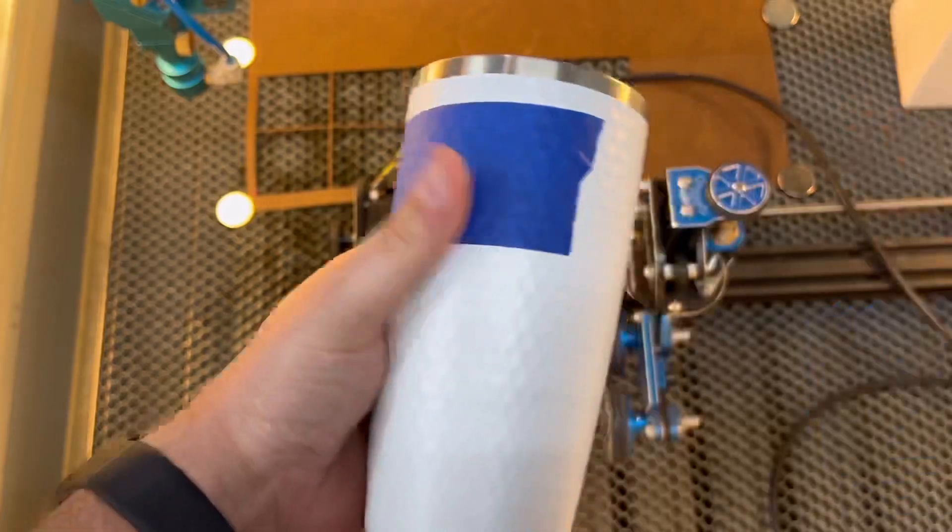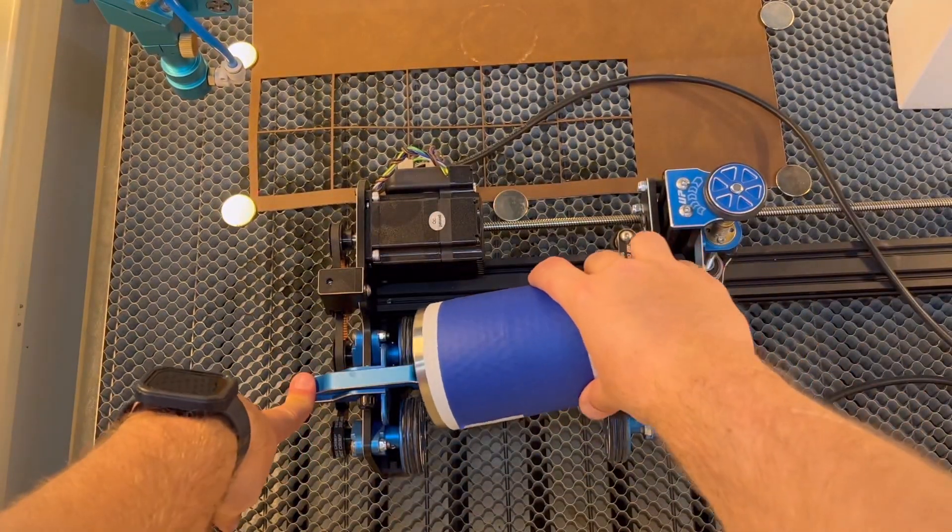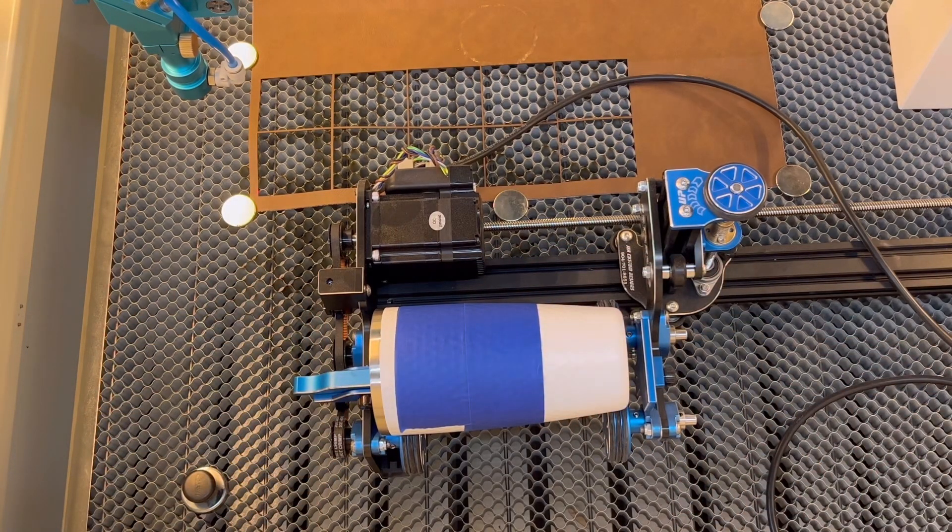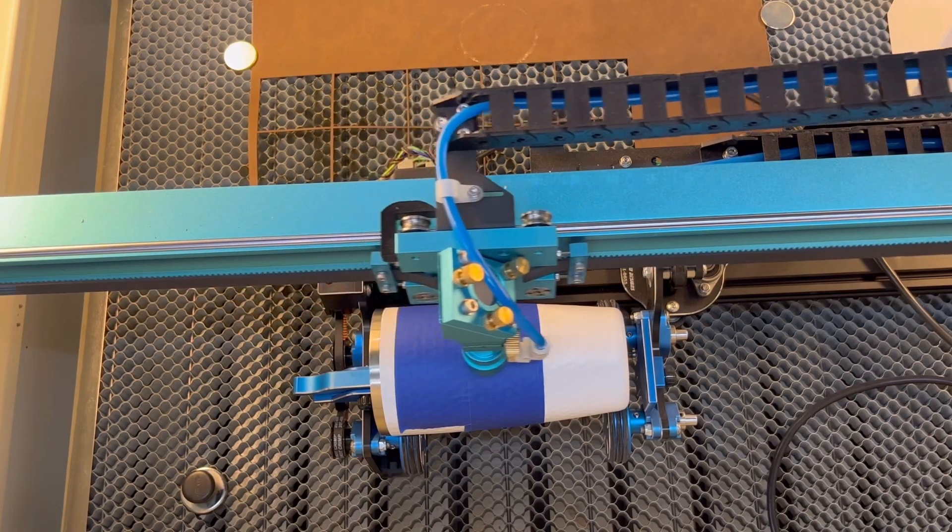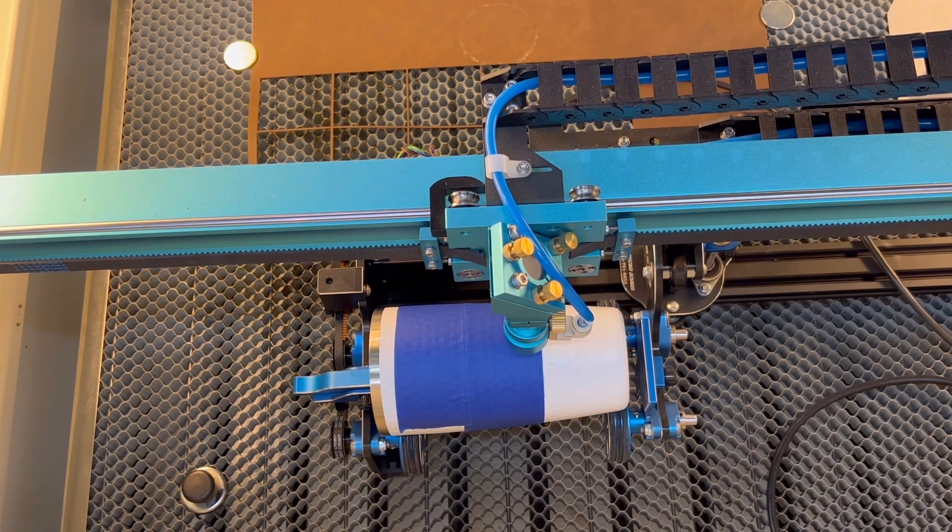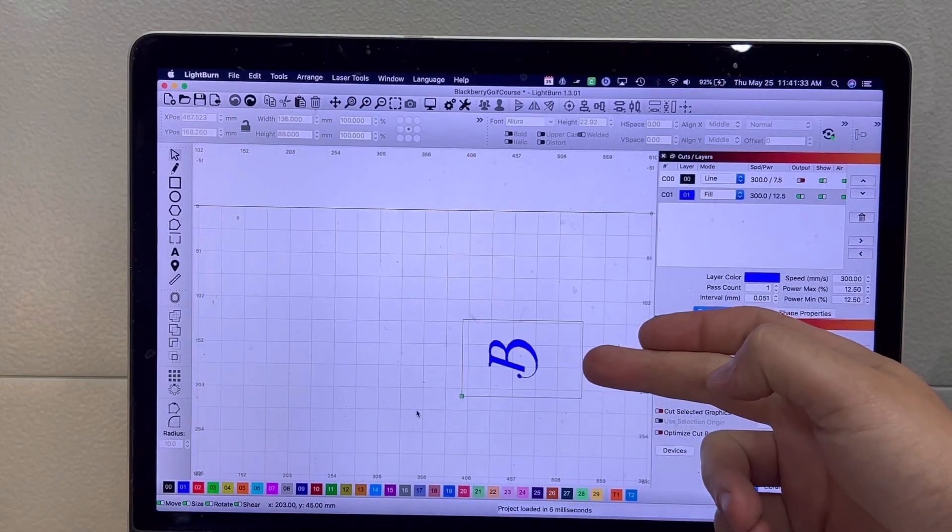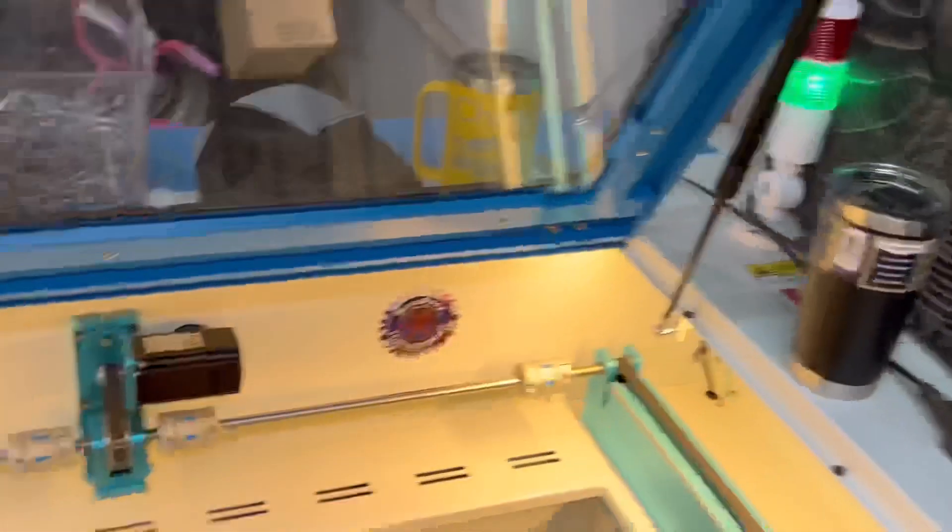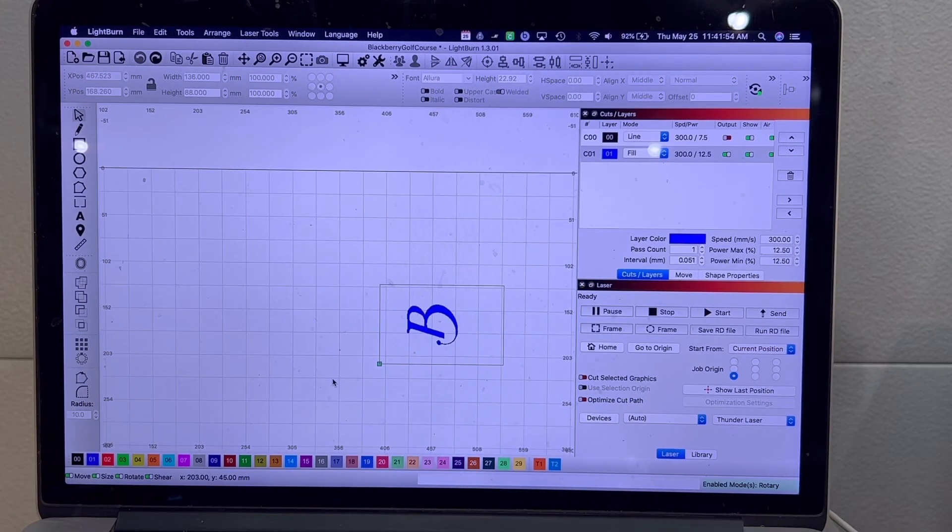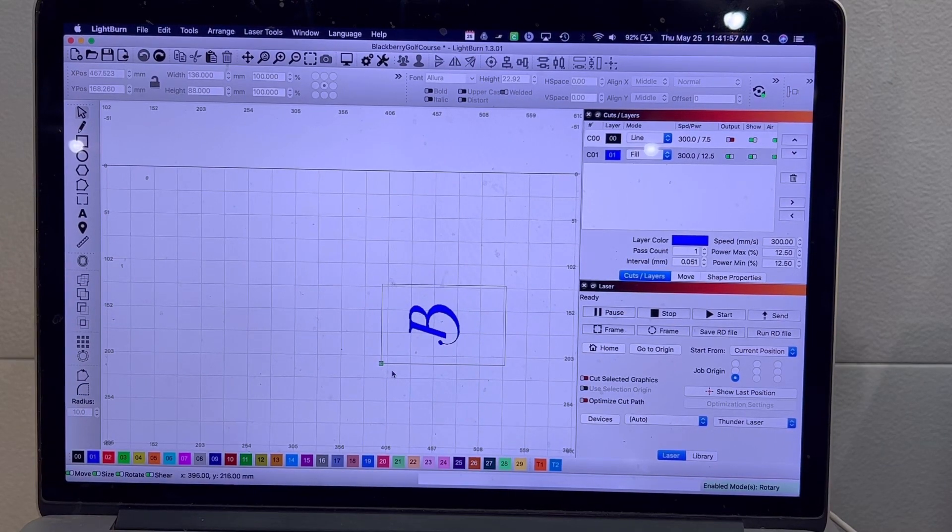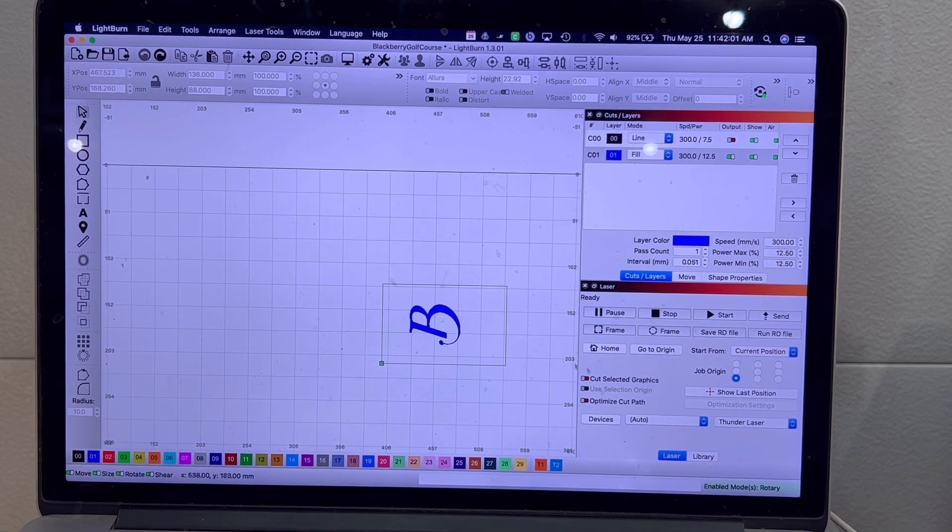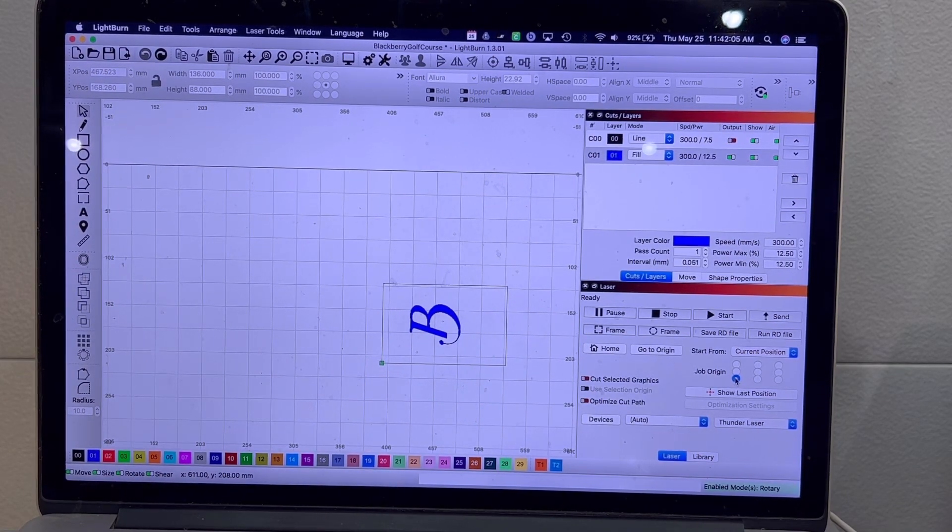After you apply the 3M tape, just go ahead and insert your tumbler into the rotary, bring your nozzle all the way over. Now this is where my starting point of the laser is currently.